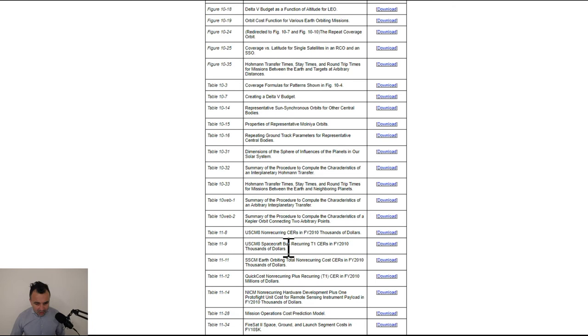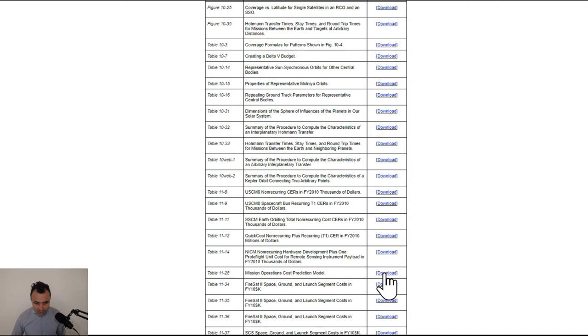Here it is. Mission Operations Cost Prediction Model. You just hit download, and it starts pulling up the resource.